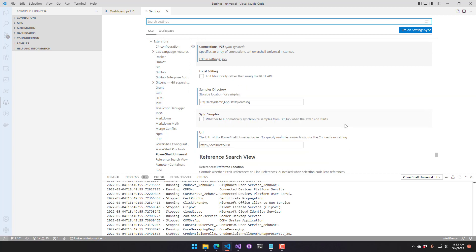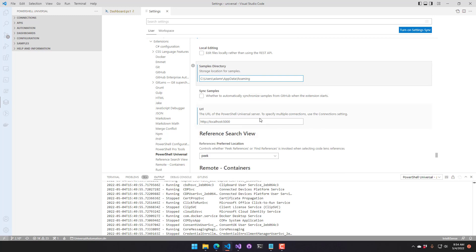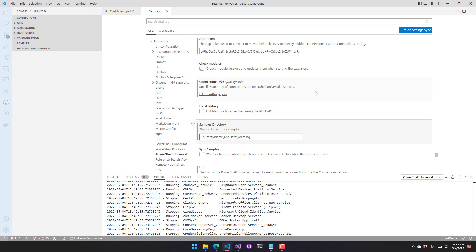The Samples Directory is where samples from the GitHub repository are stored locally in the roaming directory, and you can disable sample syncing on startup. Finally, the URL and app token for PowerShell Universal are configured here. This video covered the PowerShell Universal Visual Studio Code extension and how to use it to configure and manage your PowerShell Universal instance.